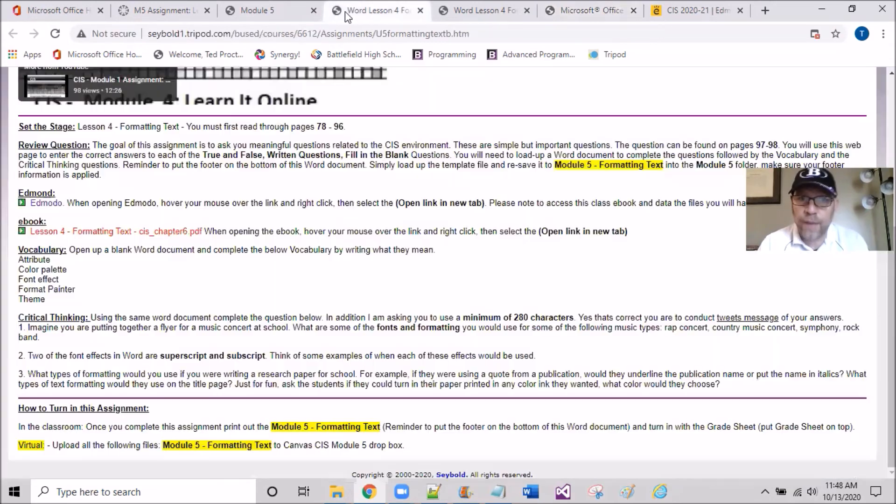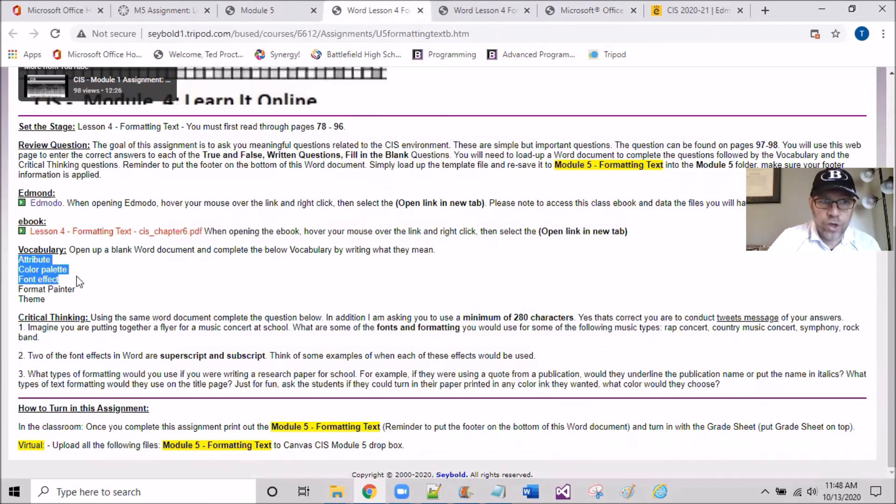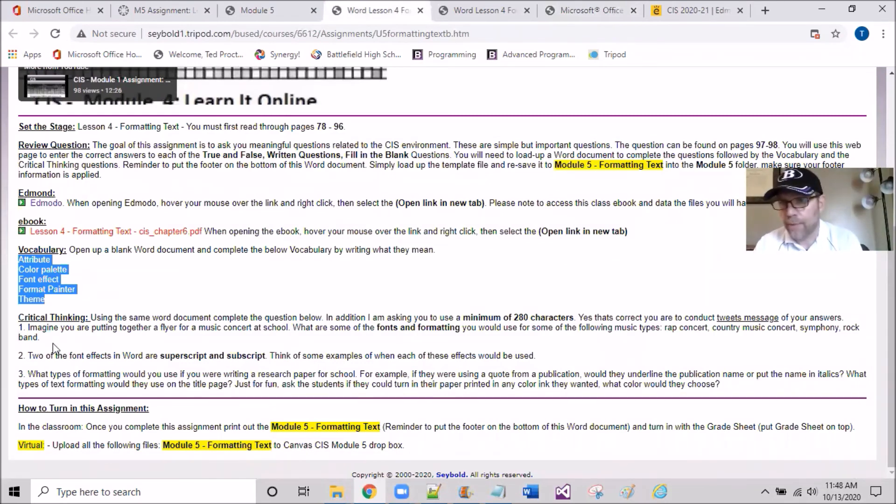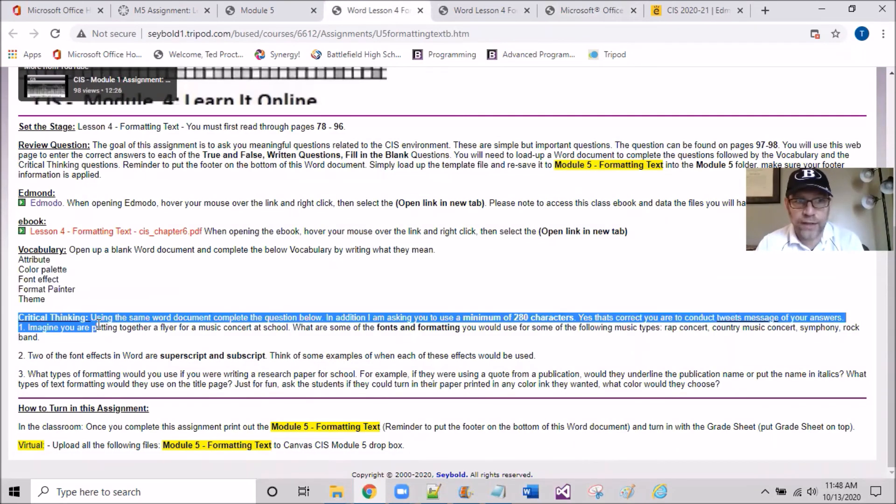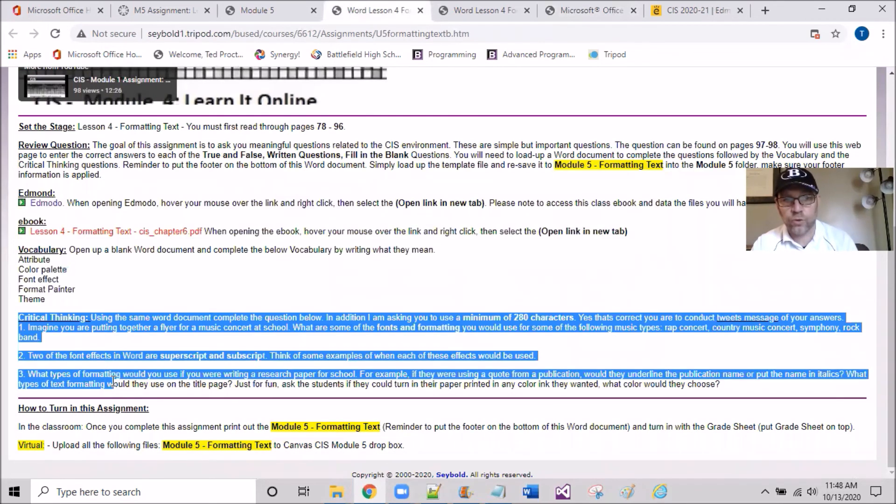You're then going to flip back to the assignment page where you'll see attributes, color, font effects, format painter, and theme as the five vocabulary words. Then they conclude with critical thinking. You don't have to write these questions out. The three critical thinking questions will be the third aspect of this assignment.